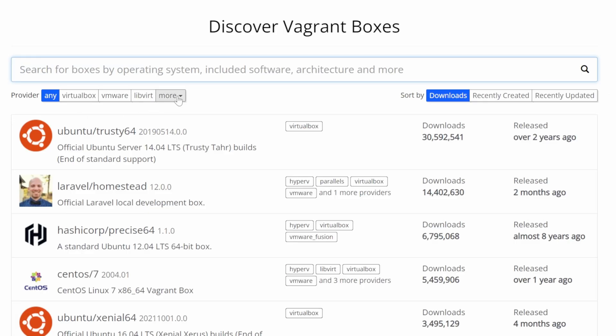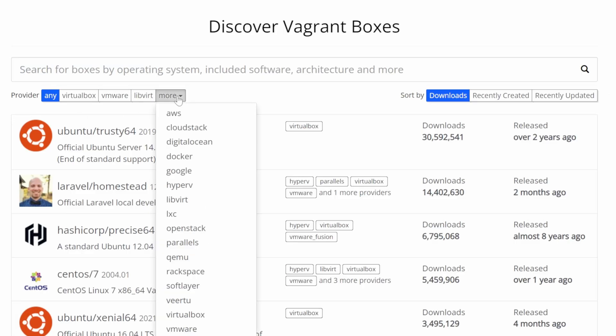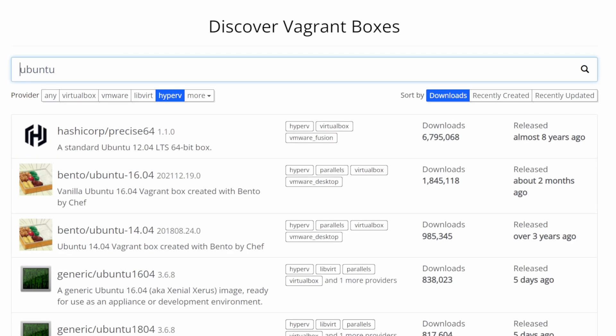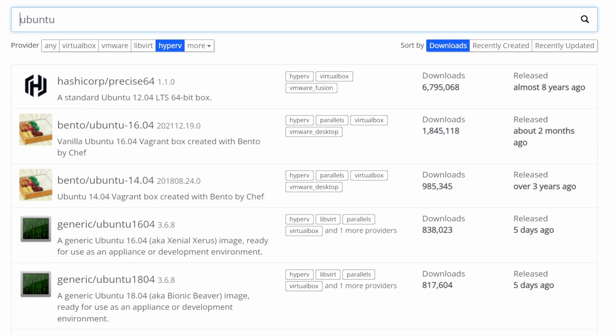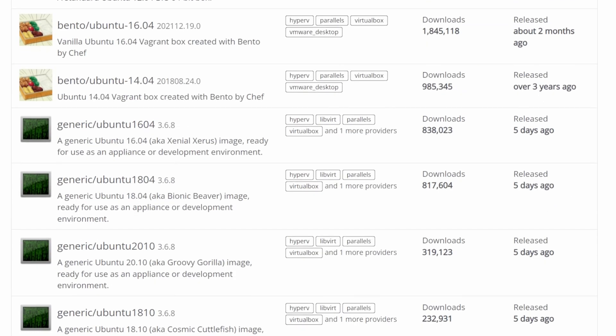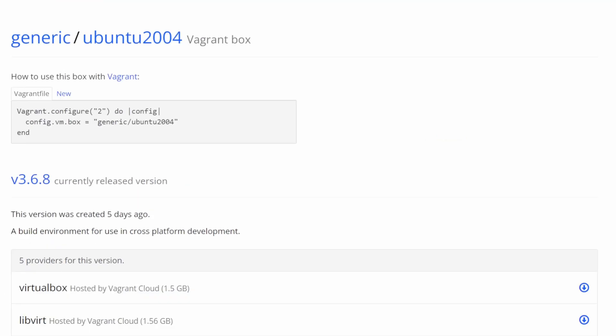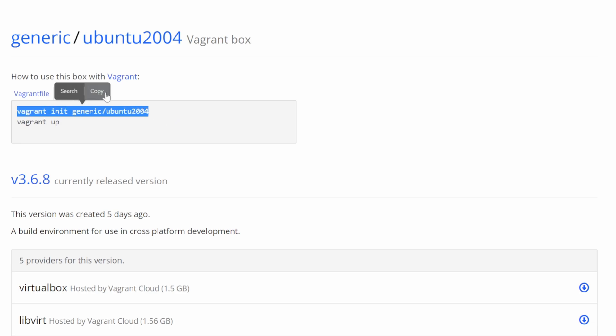Under Vagrant Cloud web page, you can find the VM you want to use, but make sure to select Hyper-V as Provider. Then search for the type of VM you're looking for and copy the Vagrant init command to your clipboard.